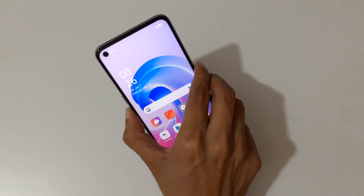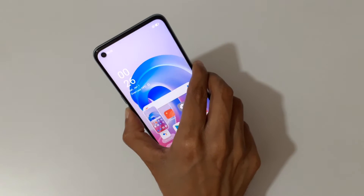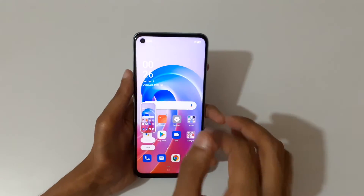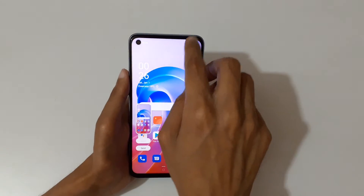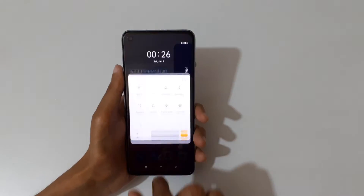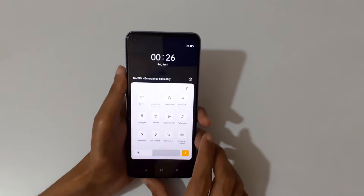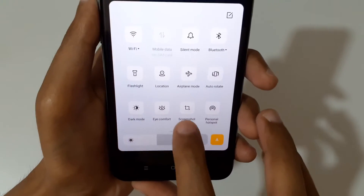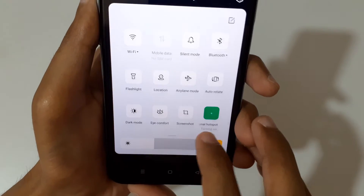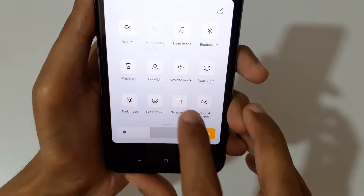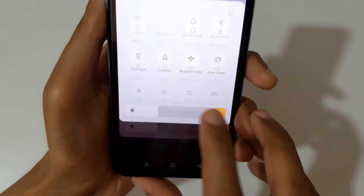If we slide from the top, you can see in the notification center there is a screenshot option in the quick settings. Just tap on the screenshot to take a screenshot quickly.